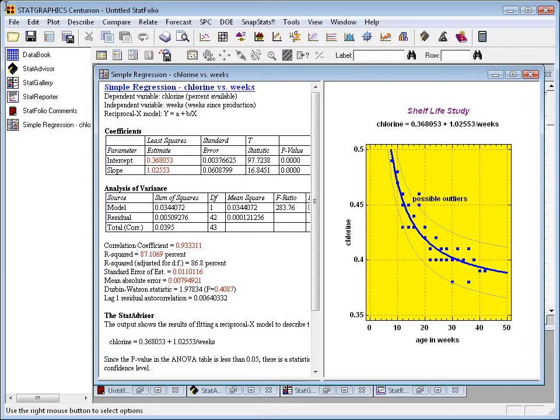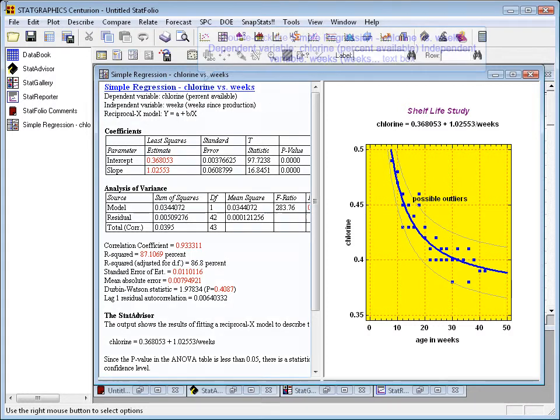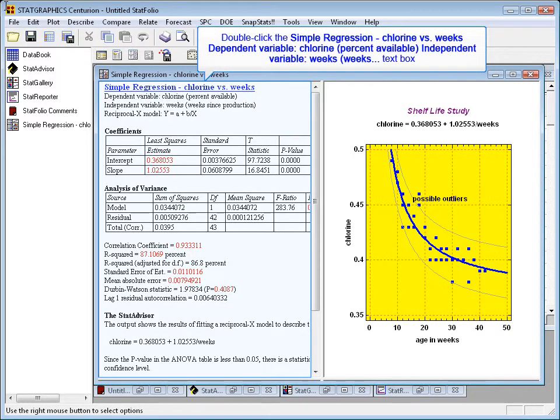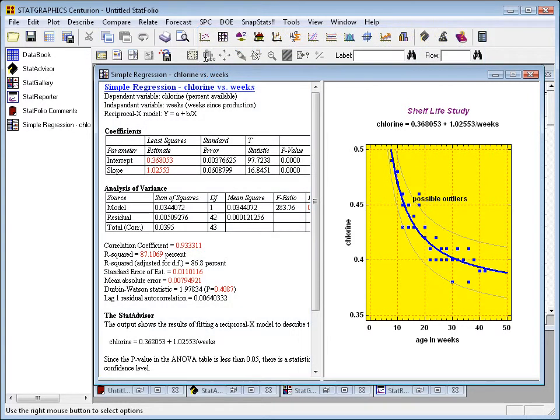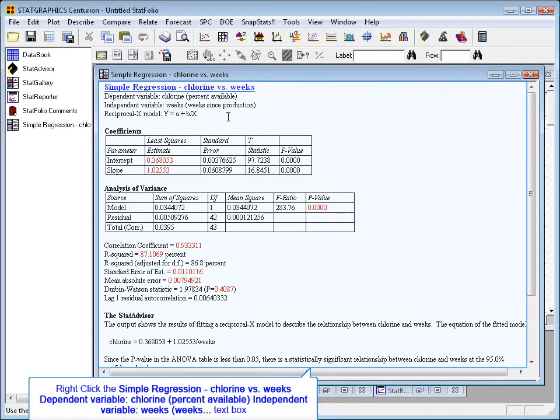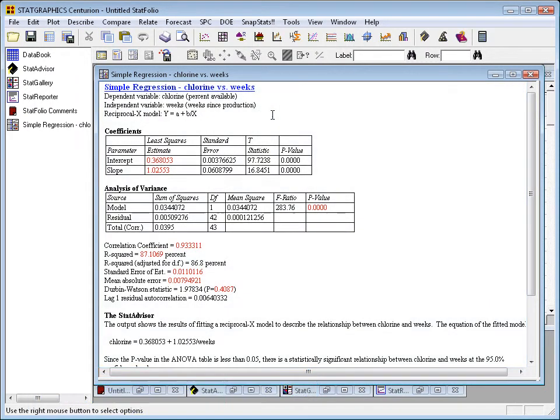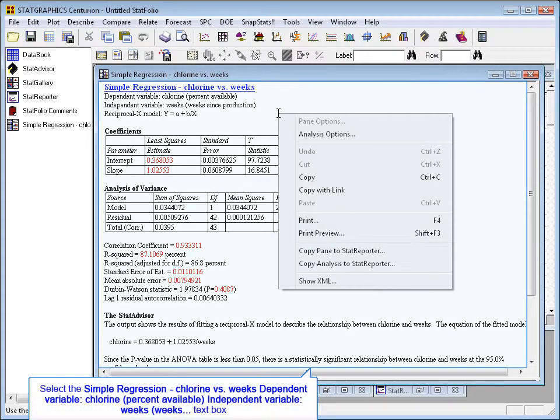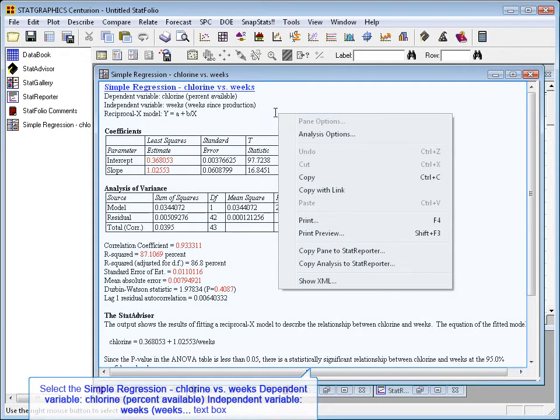All you need to do is go to the table or graph that you want to copy. Double-click first to make it large. Then if it's a table, you could copy the entire output by simply pressing the right mouse button and choosing Copy.